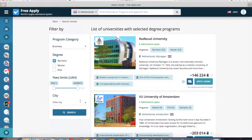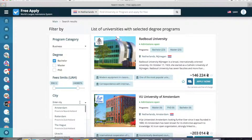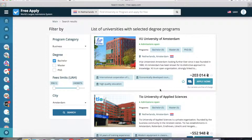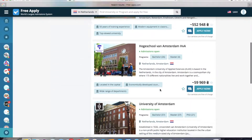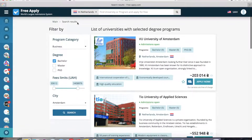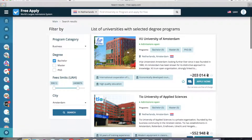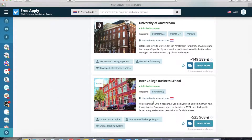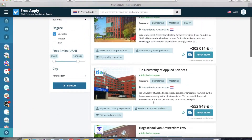You can also choose a city if that's important to you — for example, Amsterdam. Now here is the full list of universities with the selected filters. If you know exactly which university you want to study at, you can type the name, or you can select a university from the list that you like more.